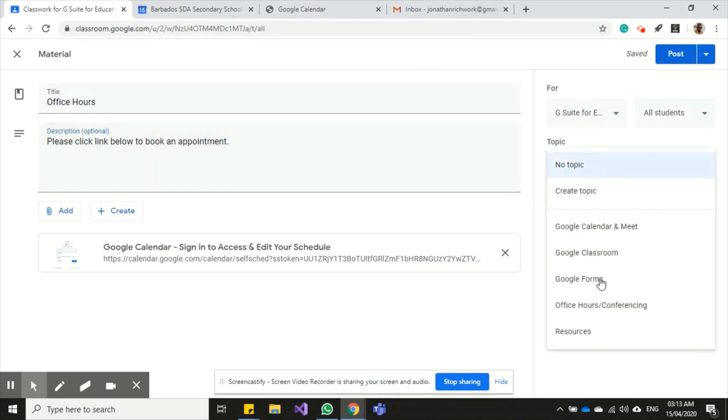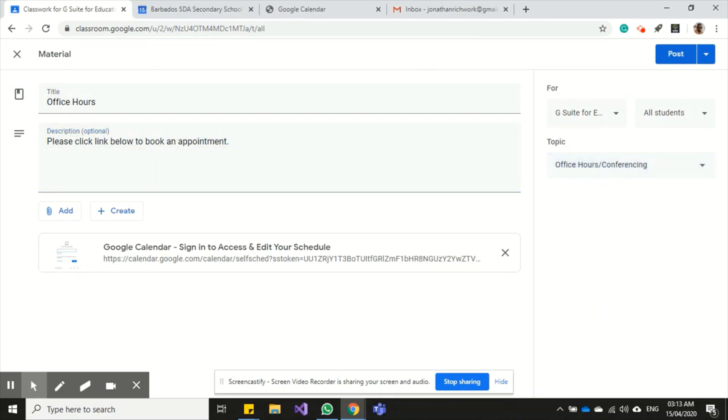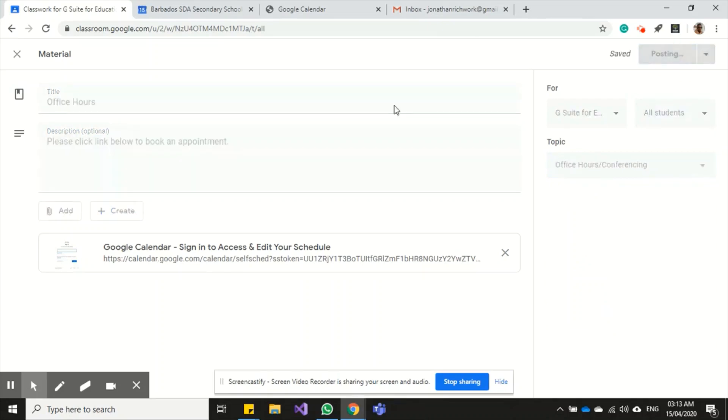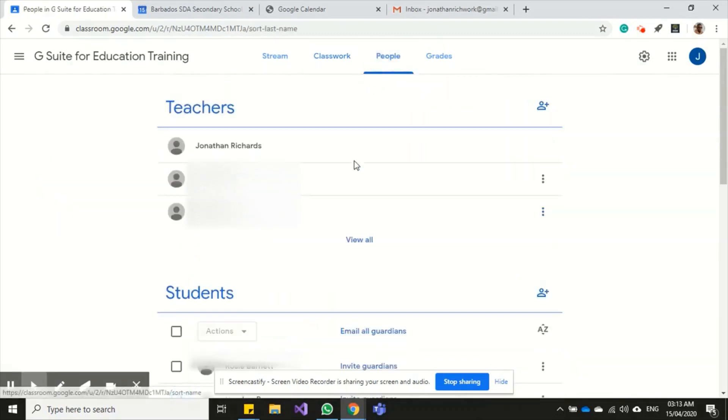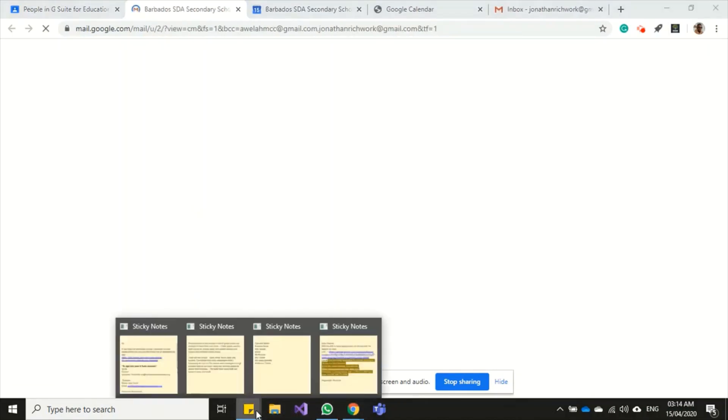I'll post this under the office hours/conferencing topic and post it here. I can also send this via email to my guardians. All I'm gonna do is just click on People and click Email Guardians.